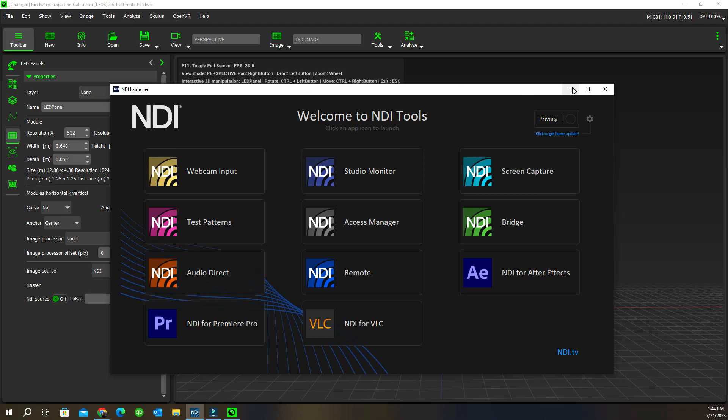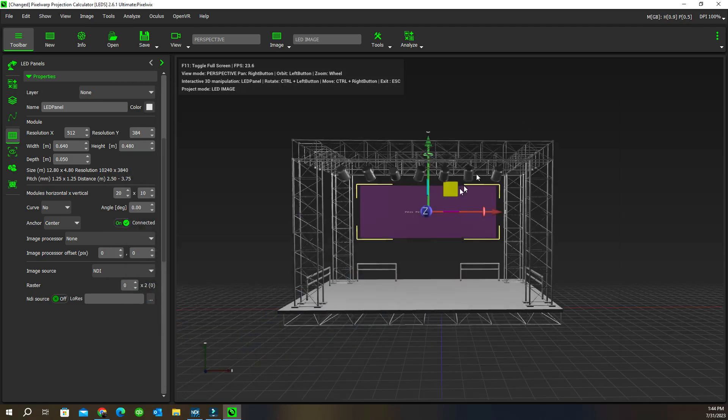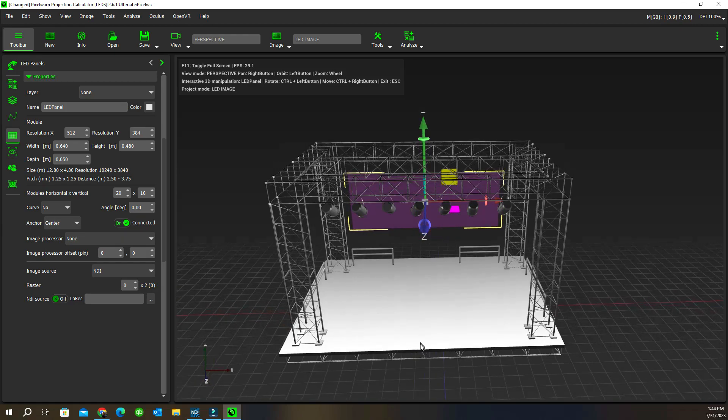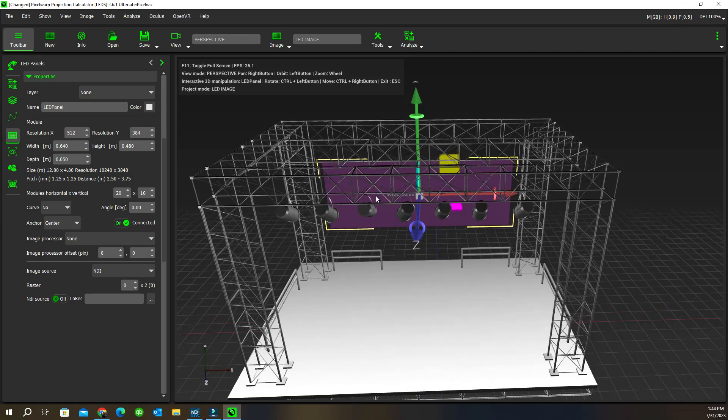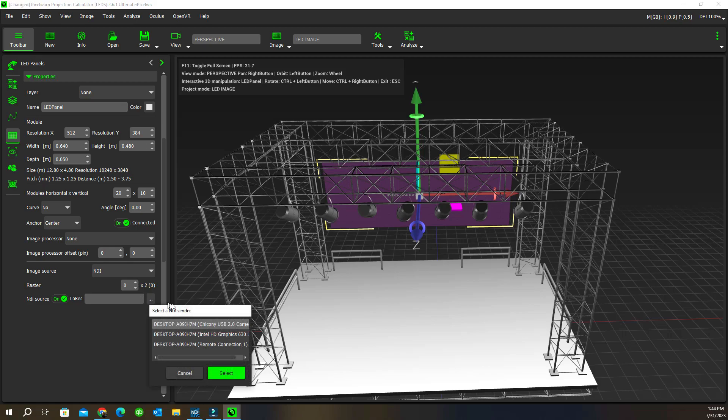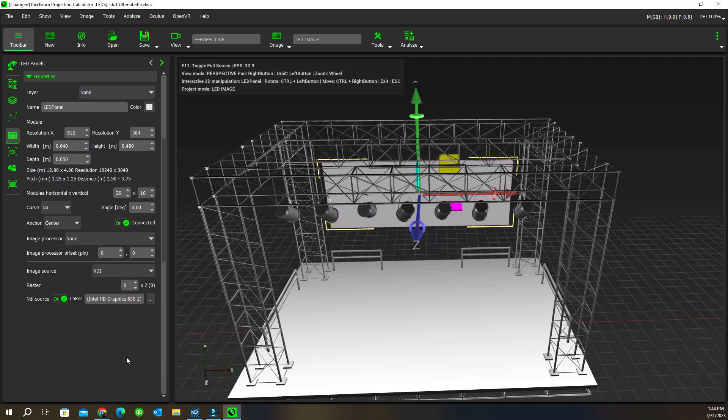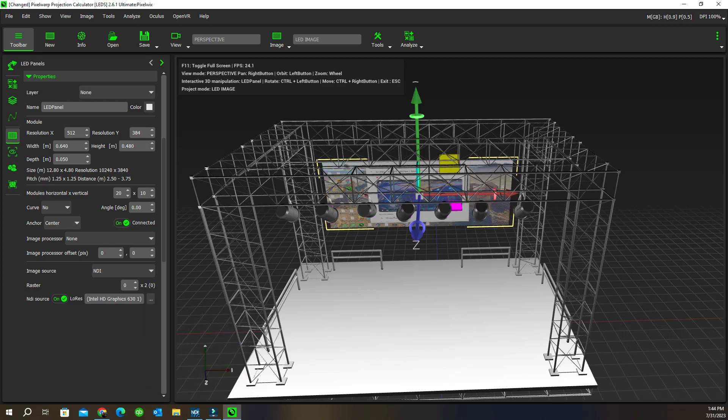We've got that selected and I'm now going to send whatever's on my other PC screen via capture to the virtual input of this thing. I'll switch on the NDI source, select my computer, and feed it in.